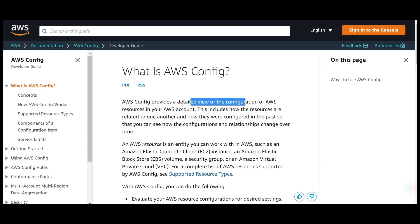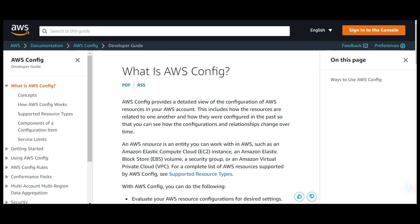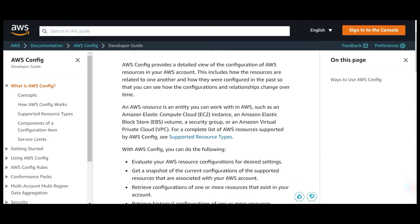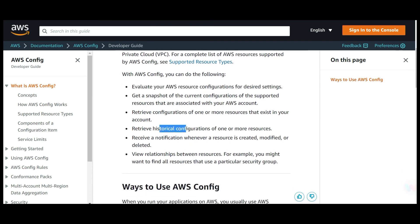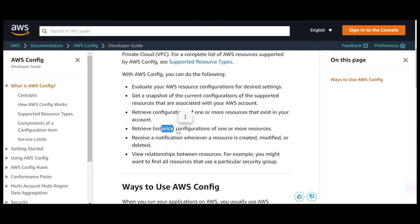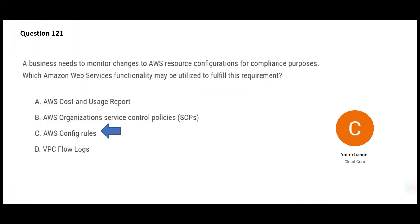AWS Config is a fantastic product. It gives you a detailed view of the configuration of all AWS resources in your account — instance type, version, operating system, and so on. It keeps history: if someone changes an EC2 instance from Linux to Windows, it stores that change. You can evaluate resource configurations for desired settings and retrieve historical configurations. For example, it can show that two years ago this instance was on Linux and was changed to Windows by a specific person with approval.